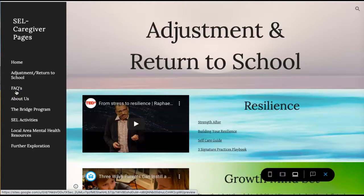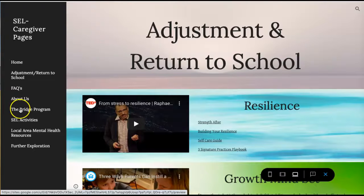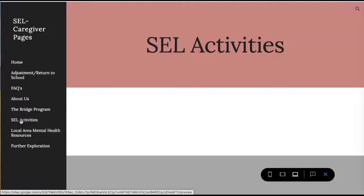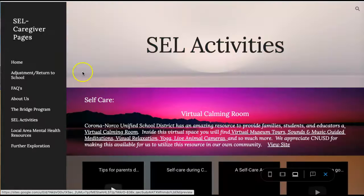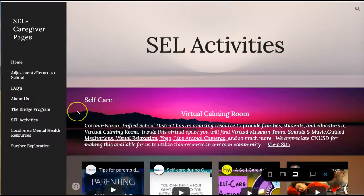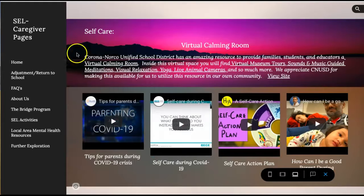This is a frequently asked questions page. This 'About Us' page tells you about each of us on the social emotional team and where we're located within the district. This tells you about the Bridge Program, which is a new high school program that was started last year. We also have a page for social emotional learning activities that you can do at home.